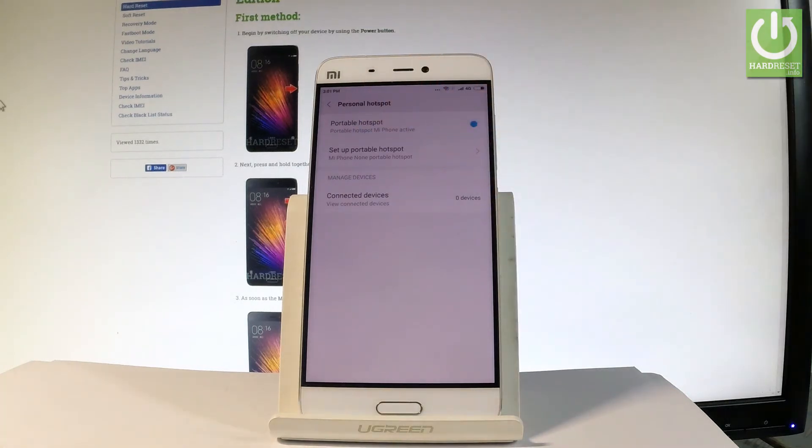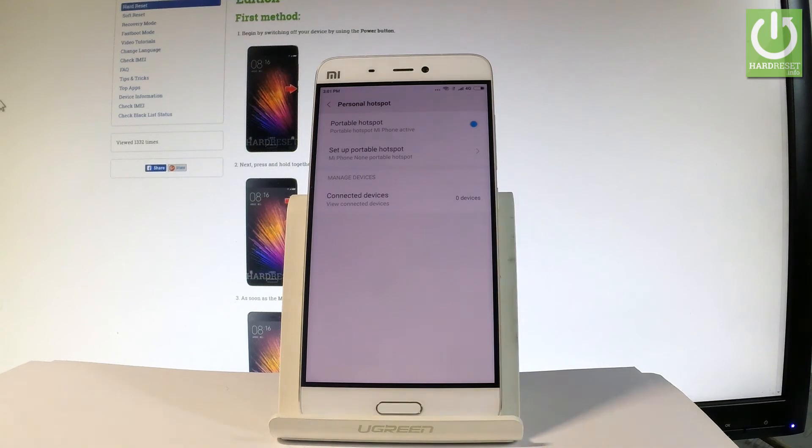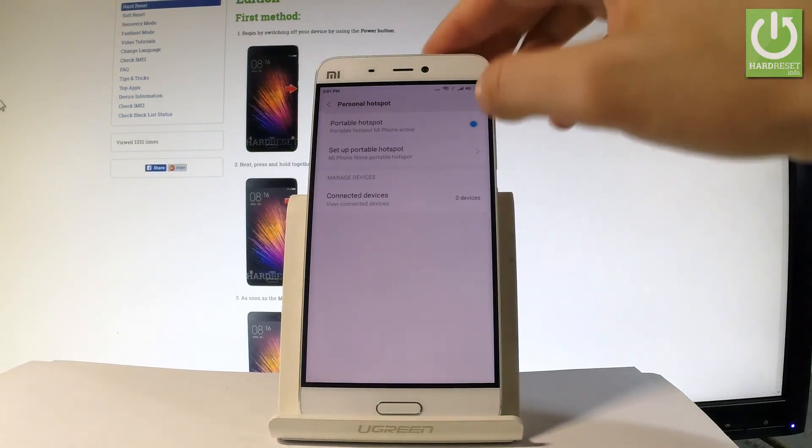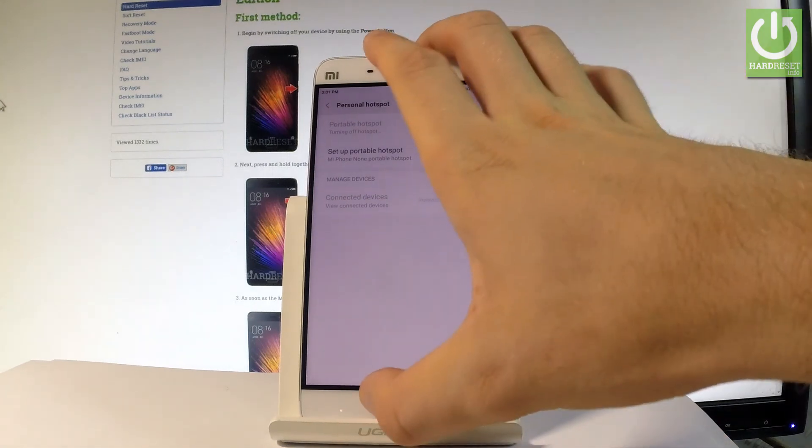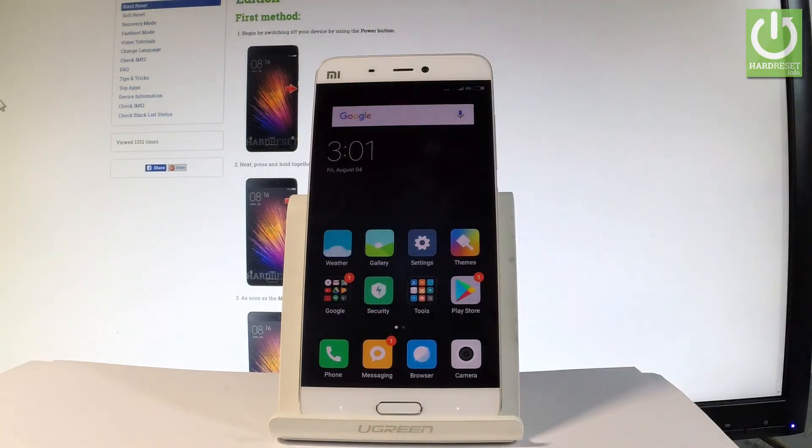As you can see right now, I've got none connected. So if you would like to disable the hotspot, let's use this feature again. And now you may go back and start using your device.